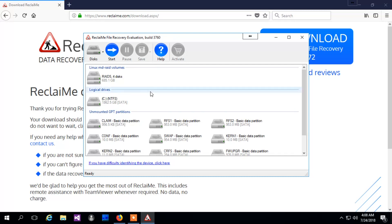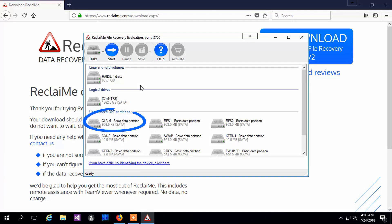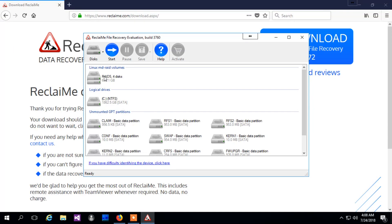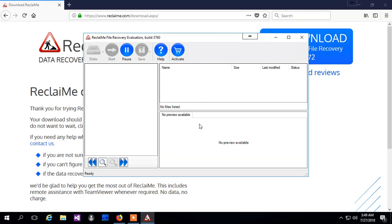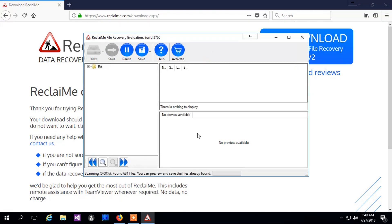Once disk scanning is finished, you are able to see your QNAP disks and partitions in the available devices list. This is a typical picture of QNAP partitions having names like 'claim', 'swap', and so on. Select the largest partition and click Start. ReclaiMe then starts analyzing the file system metadata on the partition and in a short time you will see the recovered folders and files.